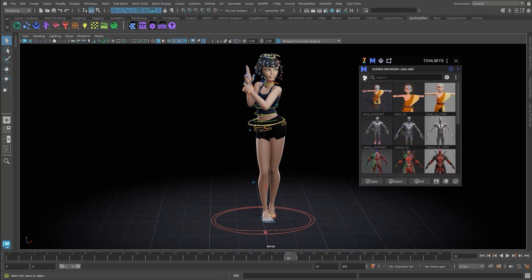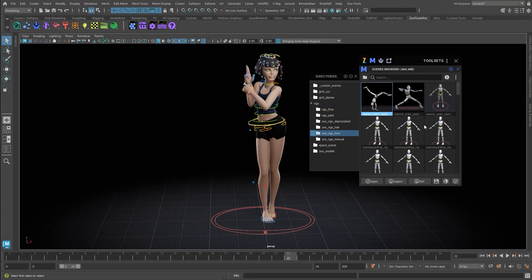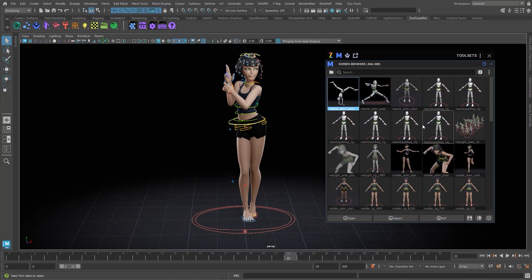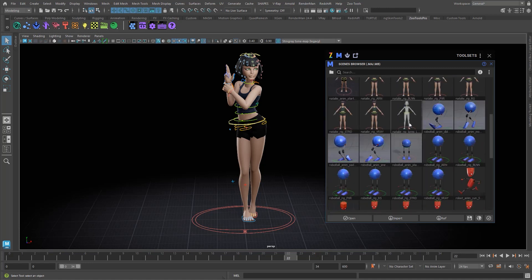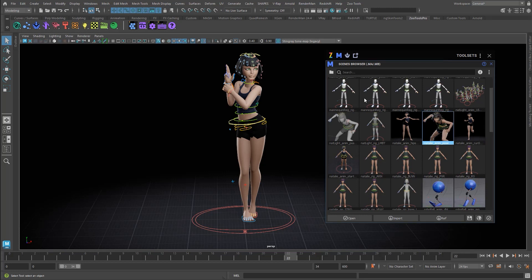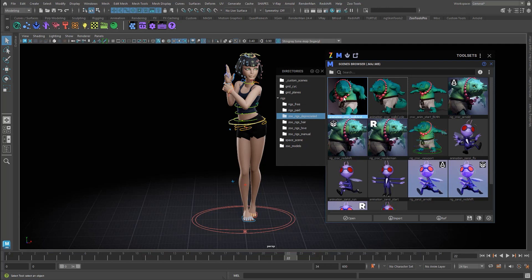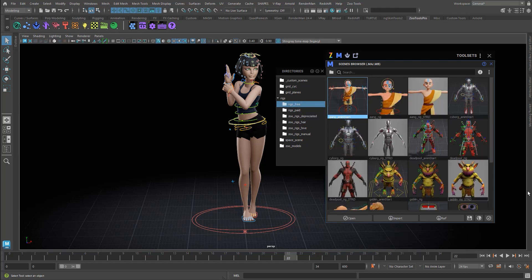This is the Natalie rig that is included in Zootools, and we've got a whole bunch of stuff here. We come into the Zootools Hive and here we have a whole bunch of rigs. We've also got some manual rigs — you can see the octopus and the ball — and some deprecated rigs from ZooOne that will soon be in Hive. These will be included in Hive as well once they become Hive rigs.